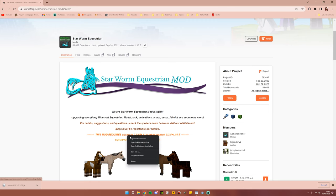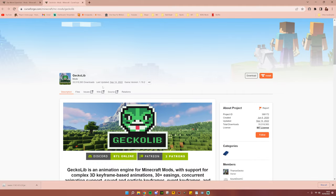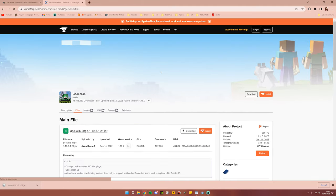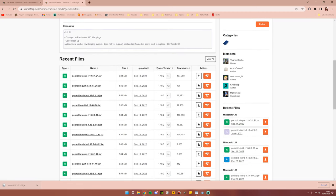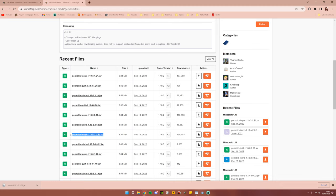So I'm going to go ahead and open the GeckoLib page, and now follow my instructions very carefully. Go into Files. Now once you are here, you're going to scroll down and find, under the game version table, the 1.16.5. Now make sure that it specifically says over in the name section, GeckoLib Forge.